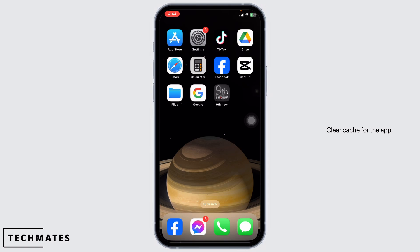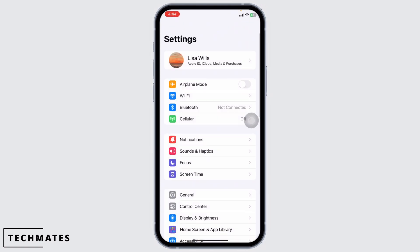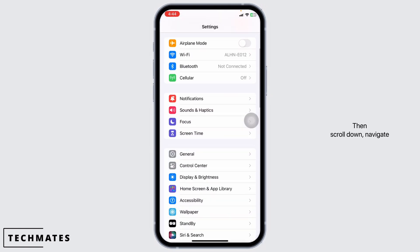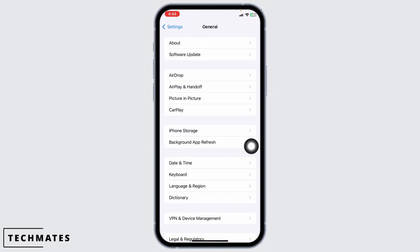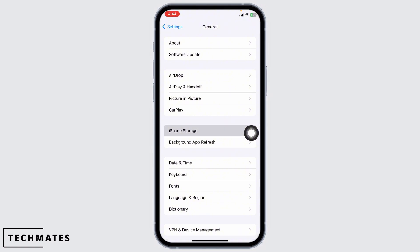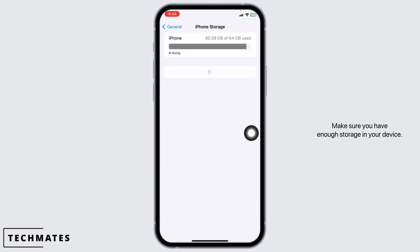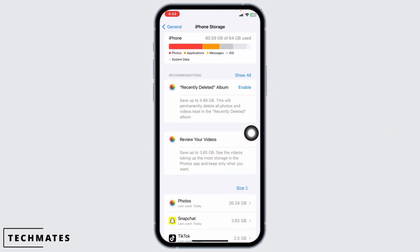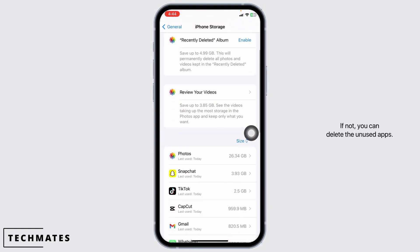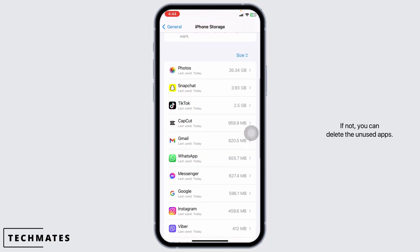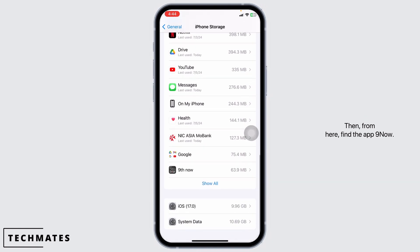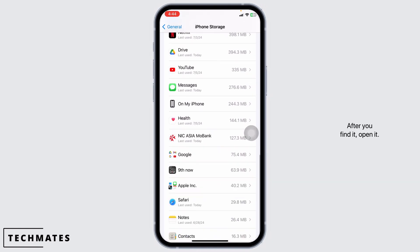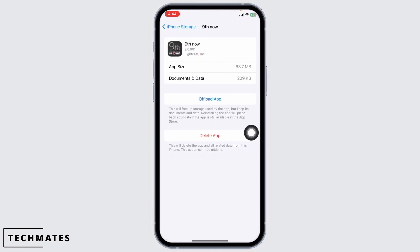Solution 2: clear cache for the app. For that, launch your Settings, then scroll down and navigate to the option of General. Head over to the option of iPhone Storage. Make sure you have enough storage on your device — if not, you can delete unused apps. Then from here, find the app 9now and open it.